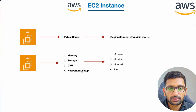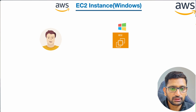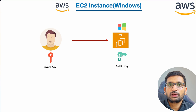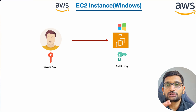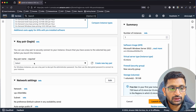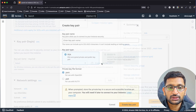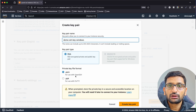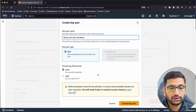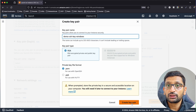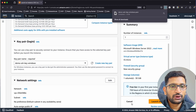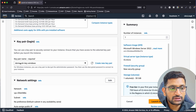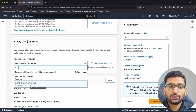Next is the key pair login. When we create an EC2 instance, AWS automatically attaches a public key to it, so we need to generate those keys first. I'll click on 'Create new key pair', name it 'Demo SSH Key for Windows', select the .pem extension as that's the standard format, and click 'Create Key Pair'. The private key is downloaded to my local machine and the public key — 'Demo SSH Keys for Windows' — is attached to the EC2 instance.